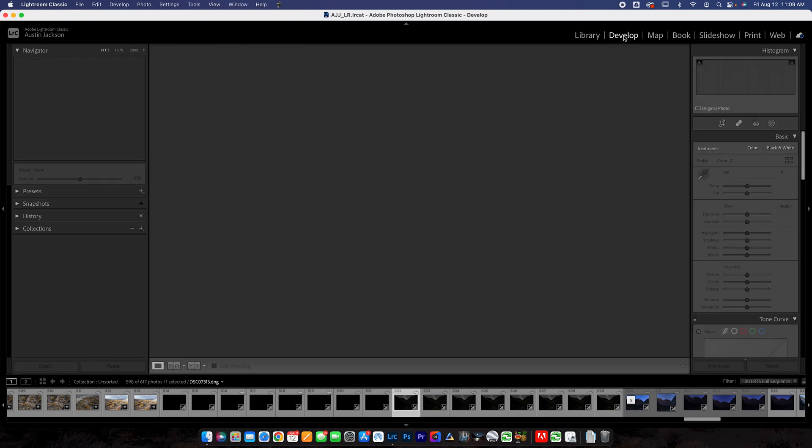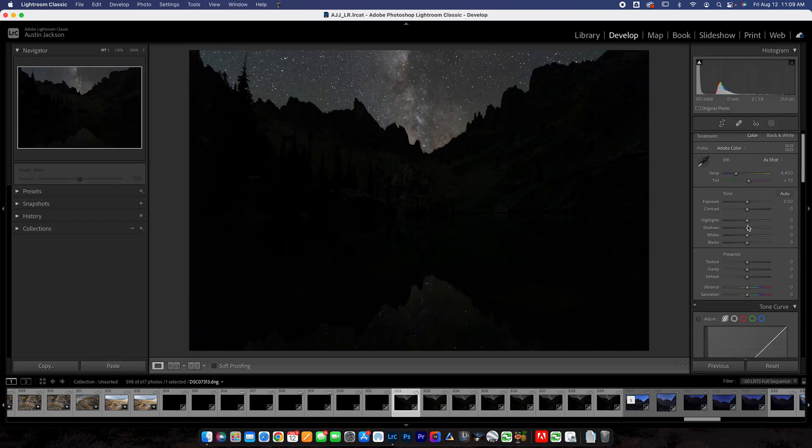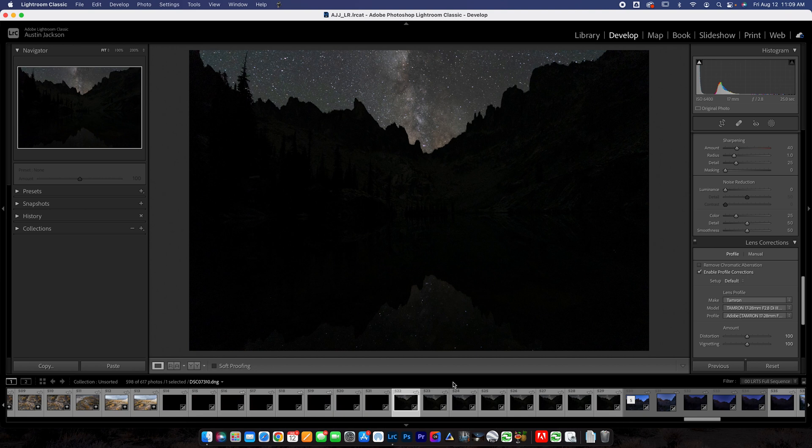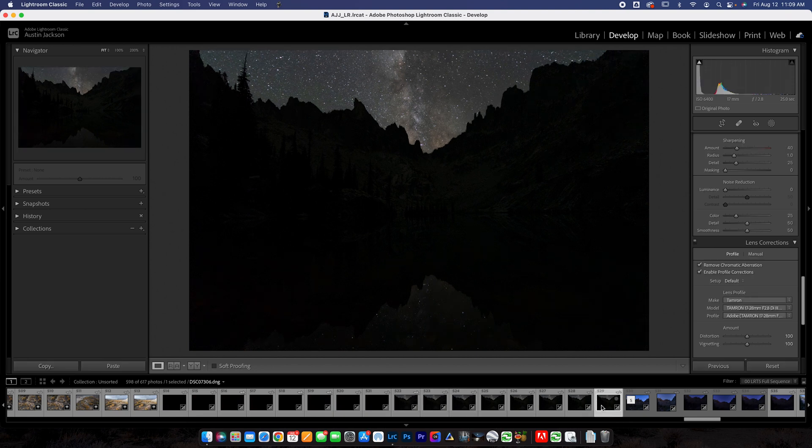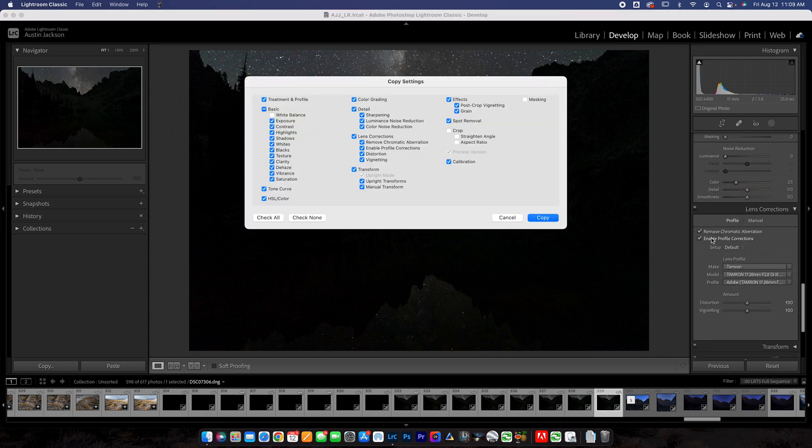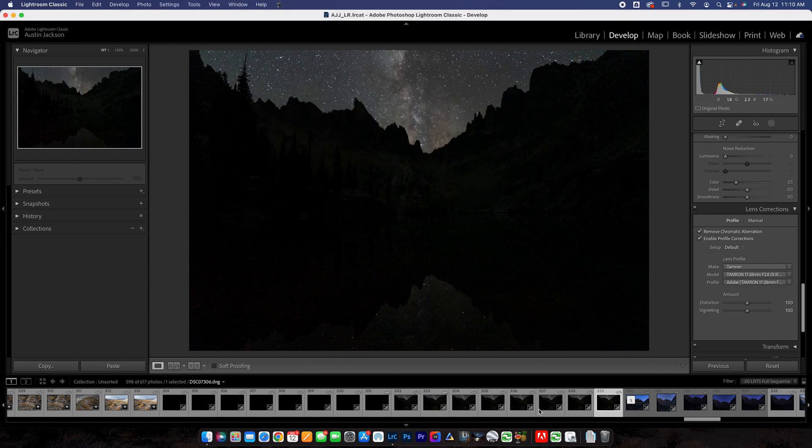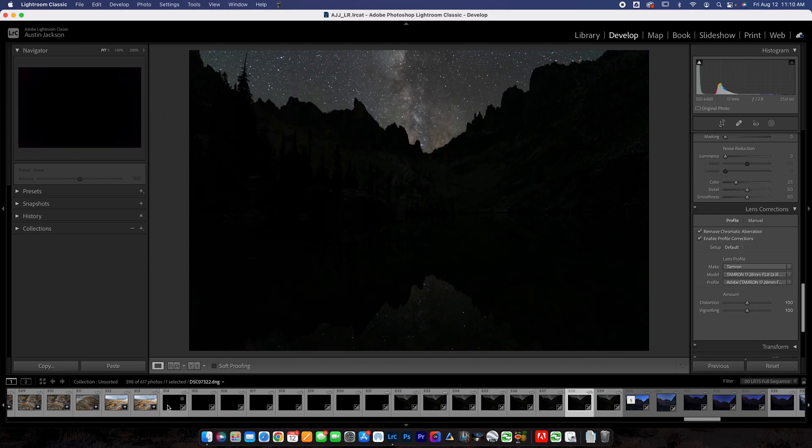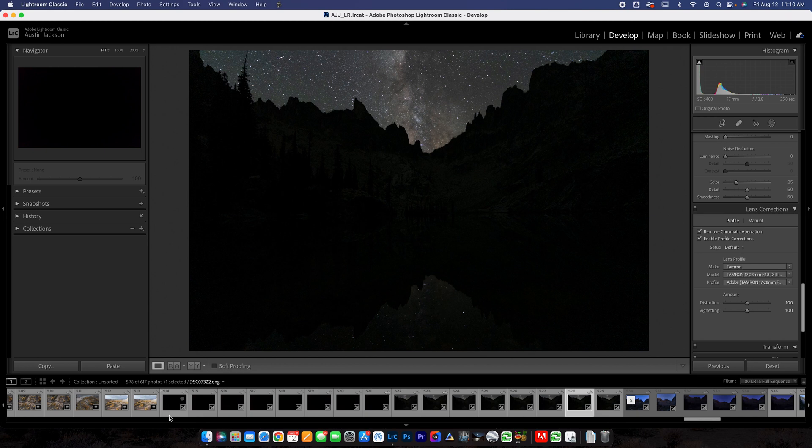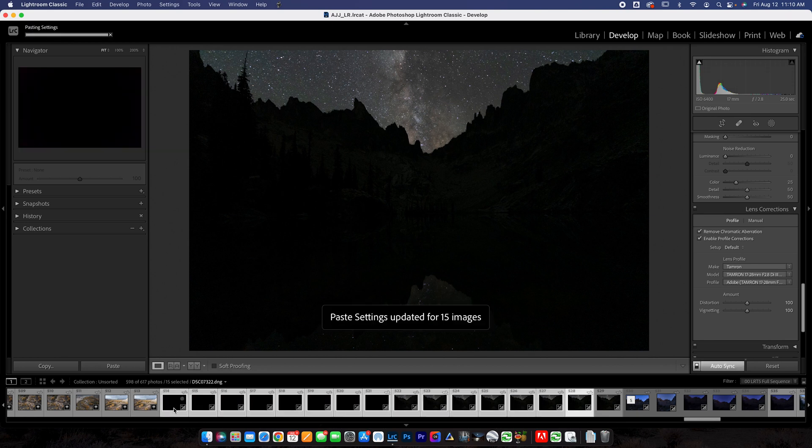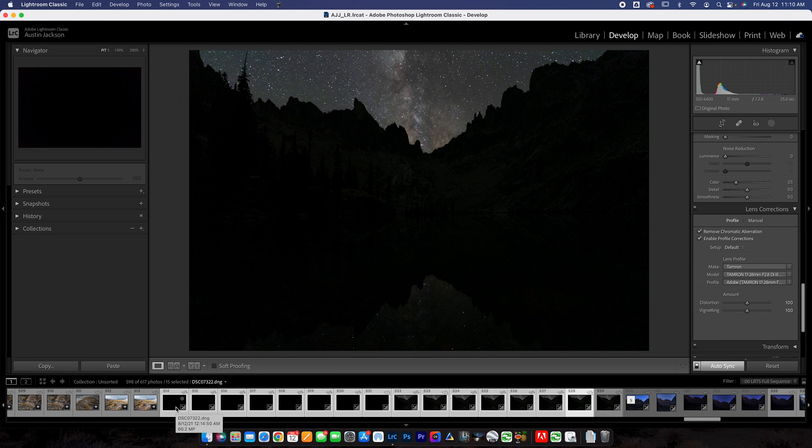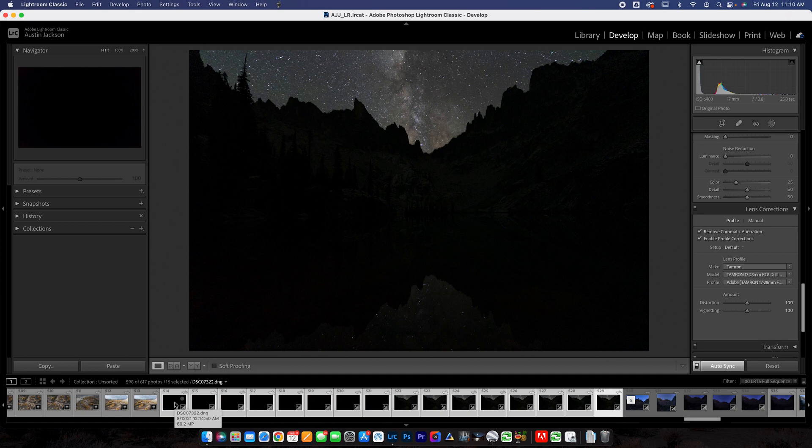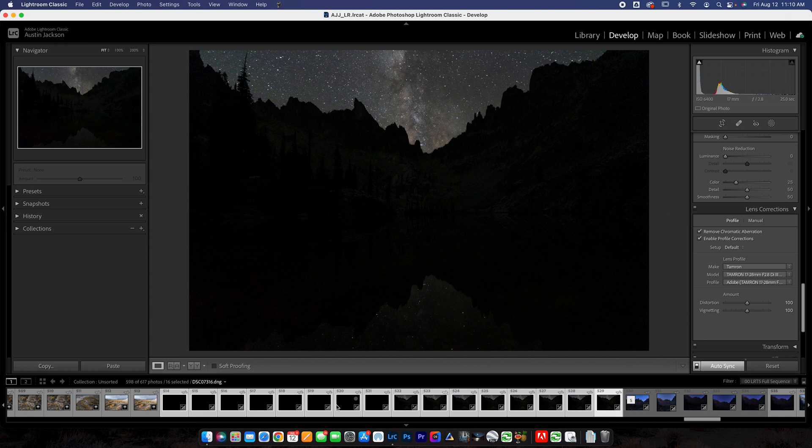And that will help Starry Landscape Stacker to produce a little better results. So what I like to do first is to go to the Develop tab and I like to enable profile corrections. I can remove chromatic aberration as well. Once you do that, you can just click Command C to copy and then click copy here. And then you can select all of these at once by clicking on one and then shift clicking at the other end and hitting Command V on a Mac, which is paste or Control V on a PC. Now, the same settings are applied to all the images.